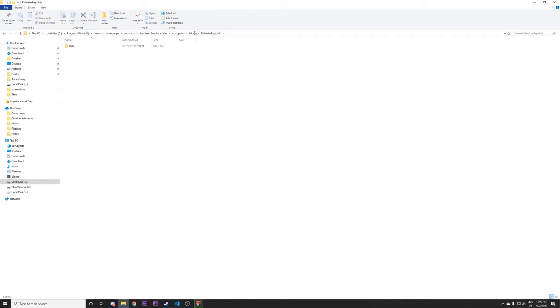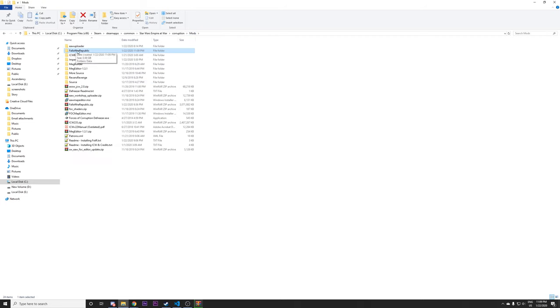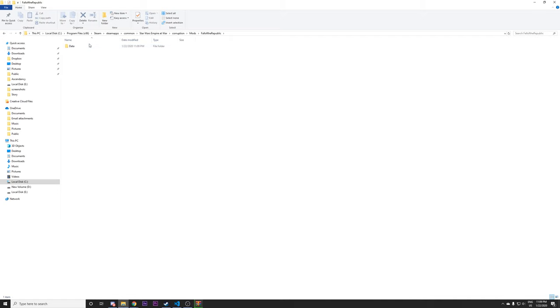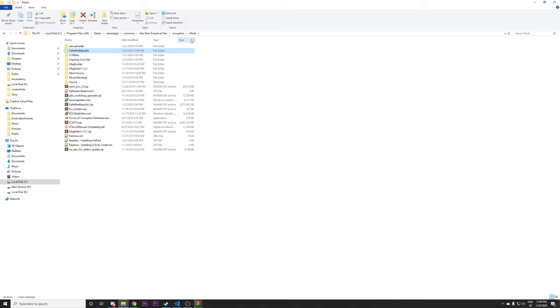This will create this Fall of the Republic folder here. And you'll want to make sure when you go from mods to Fall of the Republic, you end up with a data folder there. There can be cases where people use the wrong option and they'll end up with another folder called Fall of the Republic. And that's what you don't want. That means you've gone one folder too deep, but you can just go inside that, copy the data folder out, and put it there.